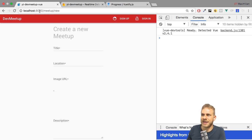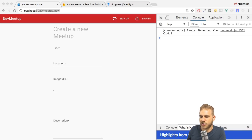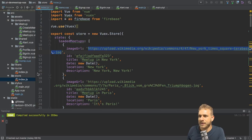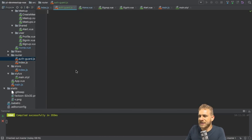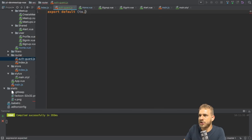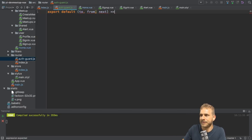We can use a route guard to make sure that whenever I try to visit this page and I'm not authenticated, I'm not able to write here. I can create a new guard in my application. I'll do this in the router folder because it is routing related, and here I'll create an auth-guard.js file. This is simply a function I want to export — it's just an arrow function, but in the end a normal function.